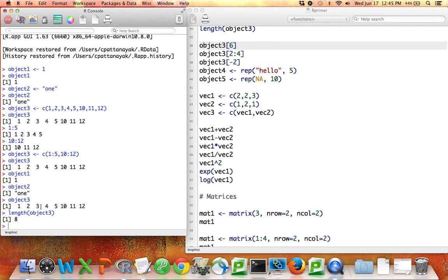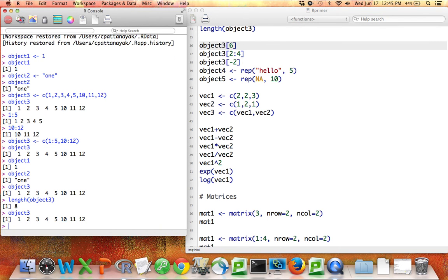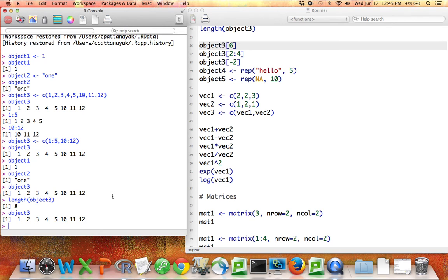So let's print out this object3 again, just to remember what it is. It's this vector of numbers, 1, 2, 3, 4, 5, 10, 11, 12. Suppose I want to access the sixth element of object3, which we know should be equal to 10.